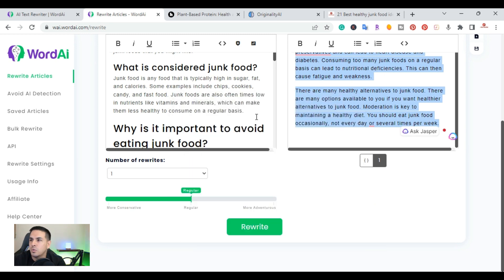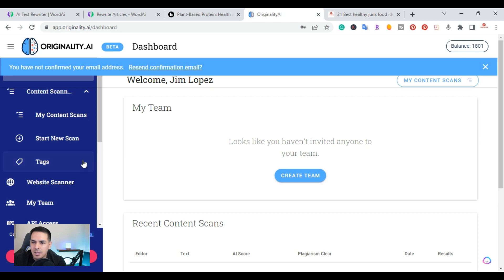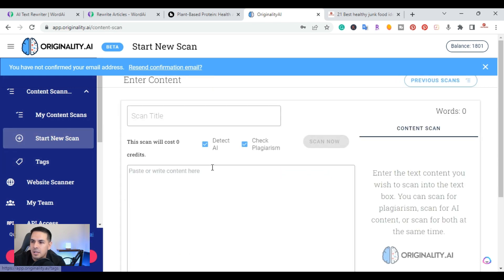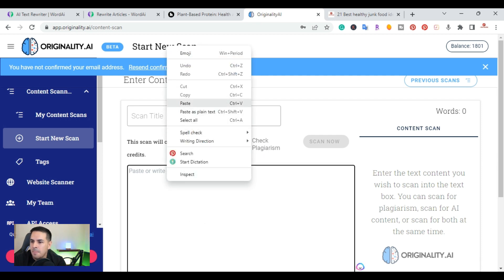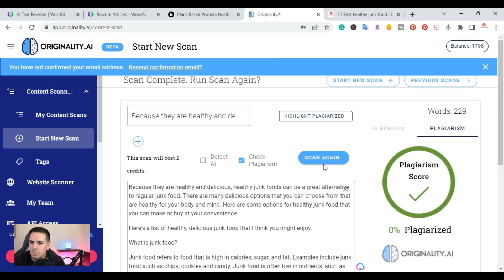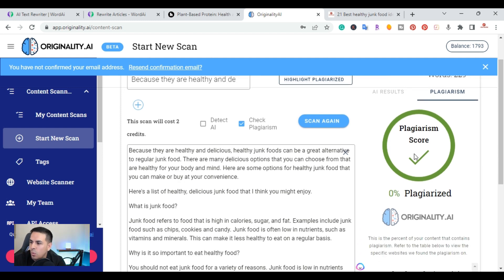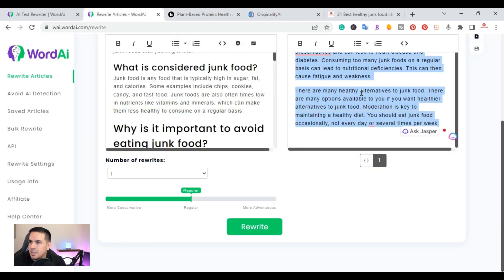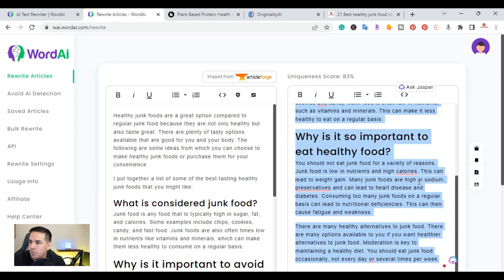I'm going to go over to originality.ai. Originality.ai is an AI detection tool that also checks for plagiarism. I'm going to paste that here and scan it. What we're looking for is the actual plagiarism score. As you can see right here I got a plagiarism score of 0% plagiarized — the new rewritten content is 100% plagiarism free and the uniqueness score is 83.